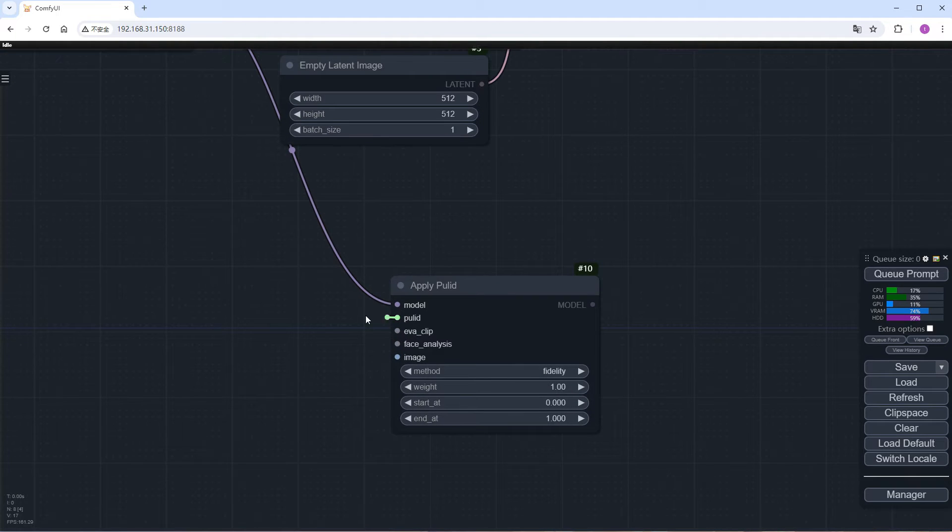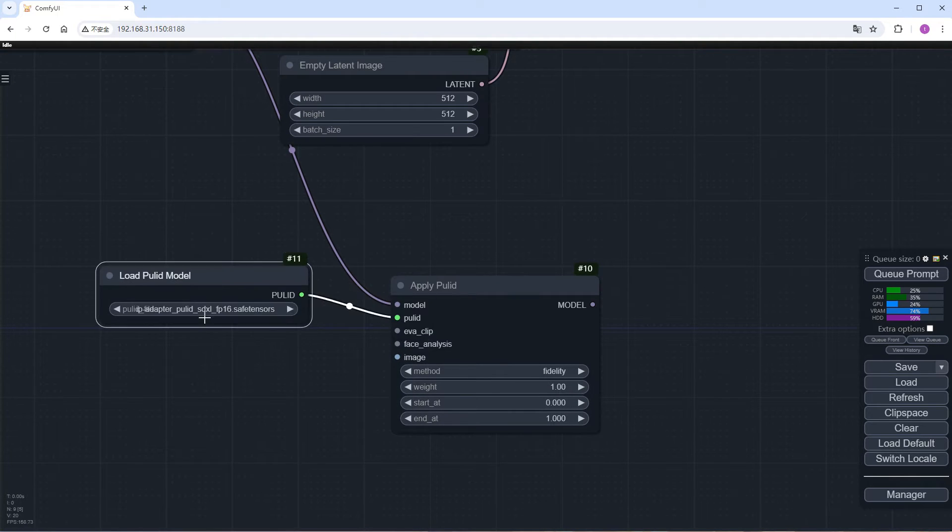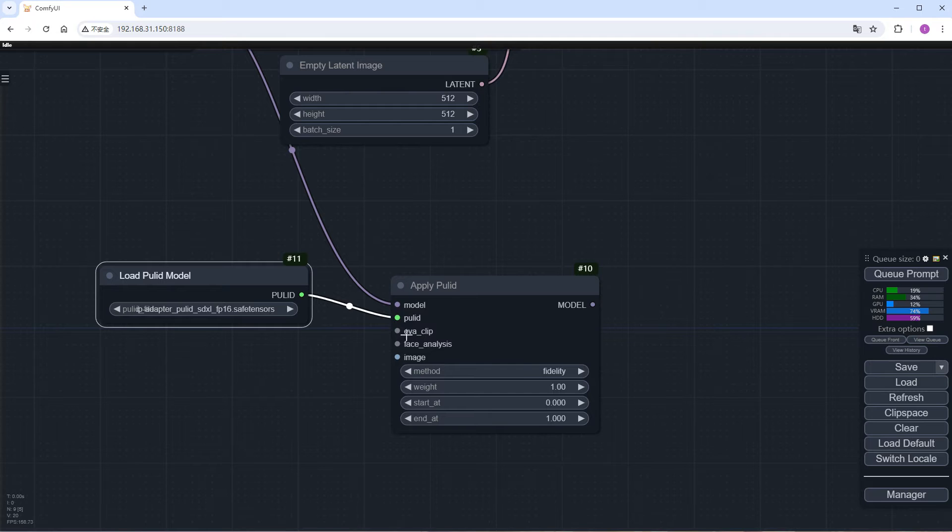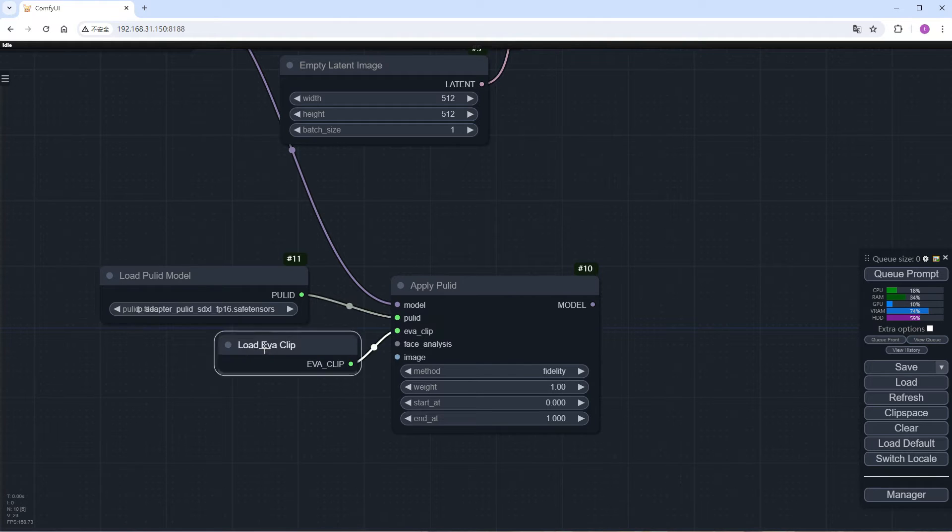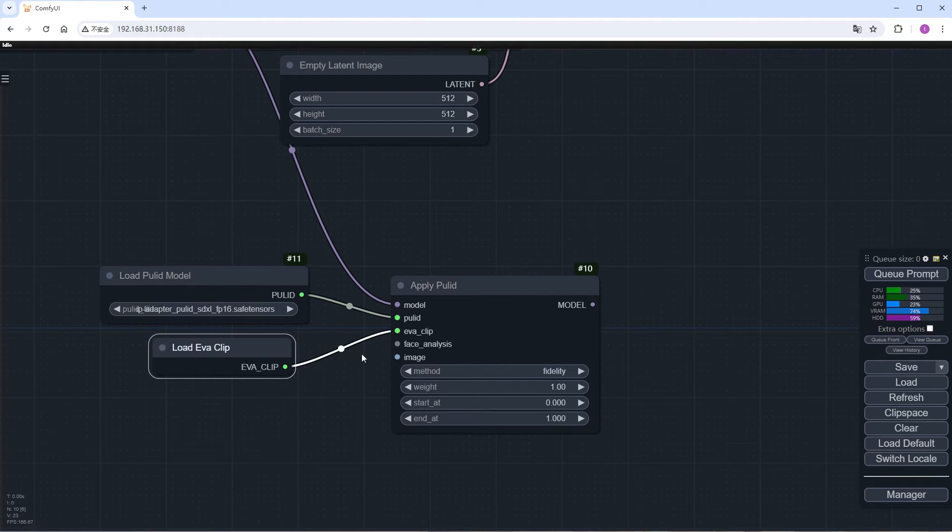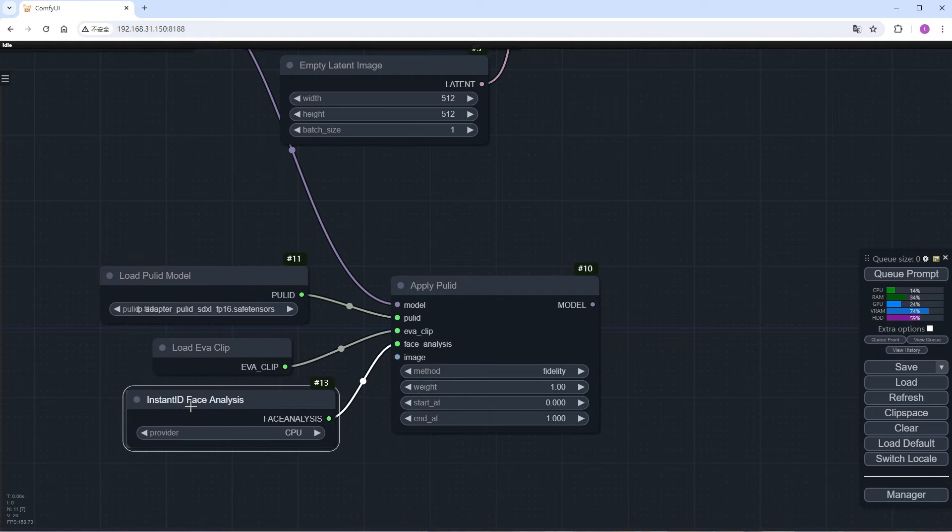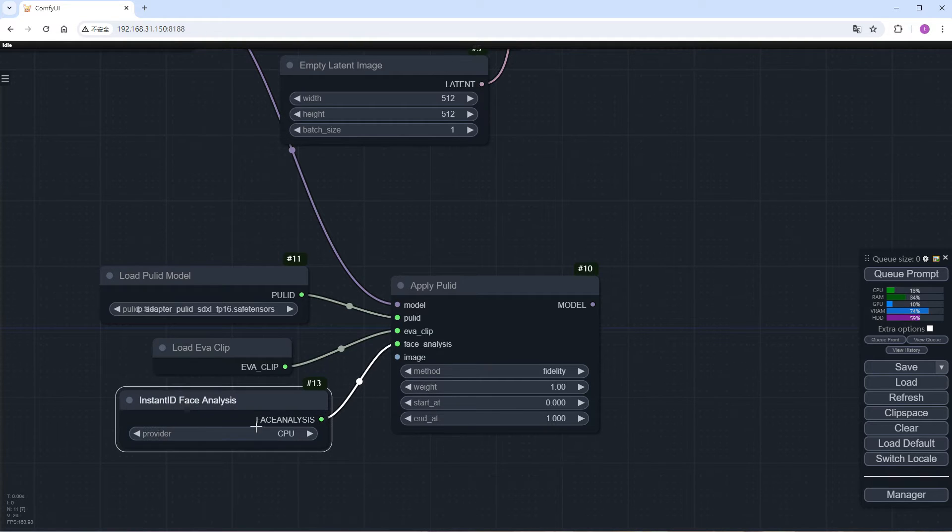Then add the Load PULID Model node. Here, there's only one model that you downloaded earlier, so just select it. Add the Load EVA Clip node, then add the Load Insight Face node. I selected CUDA because I am using GPU.